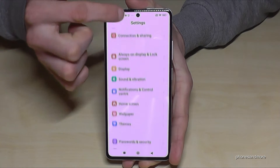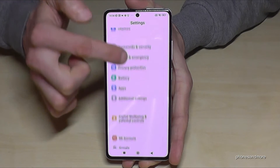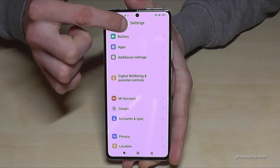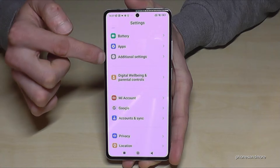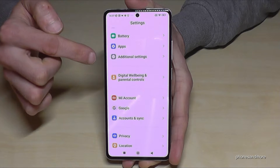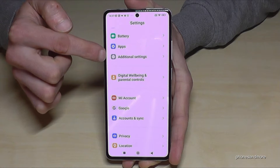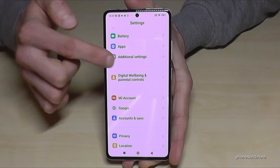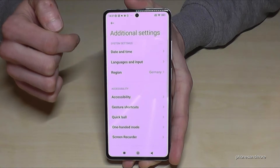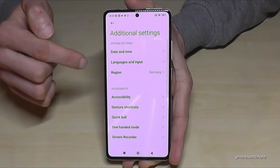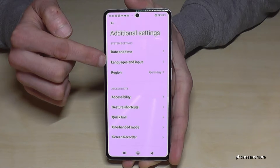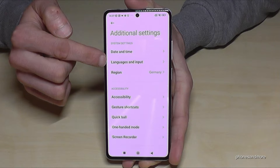Now you need to scroll down to the point 'Additional Settings' — here it is. It has a gray icon in front with three gray points in it. And you will need the second point: 'Languages and Input'.